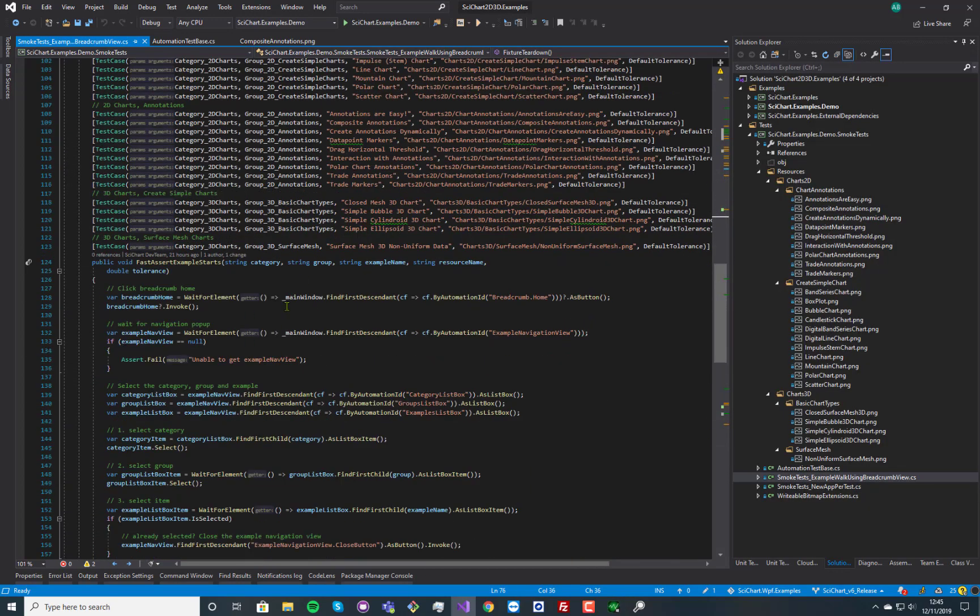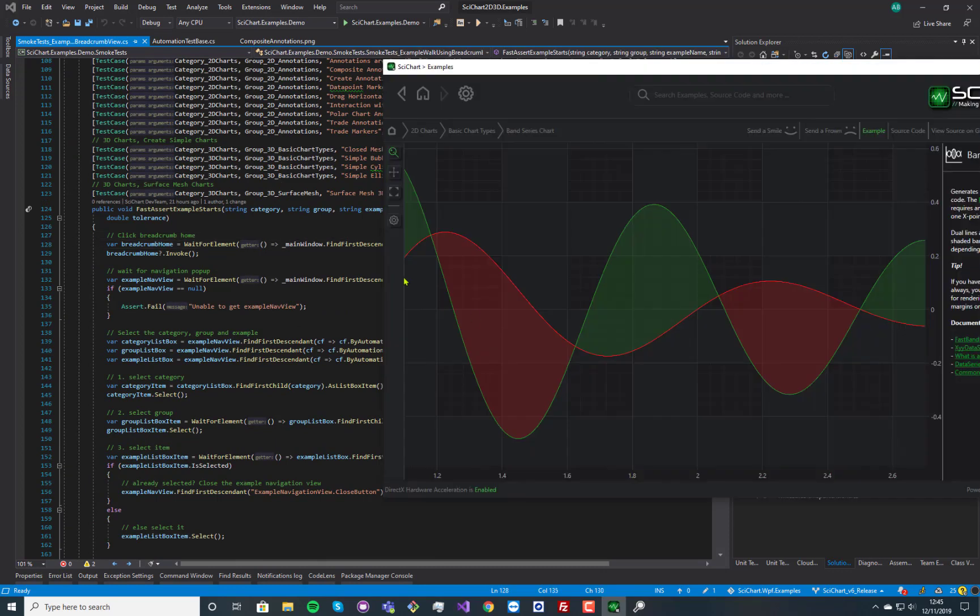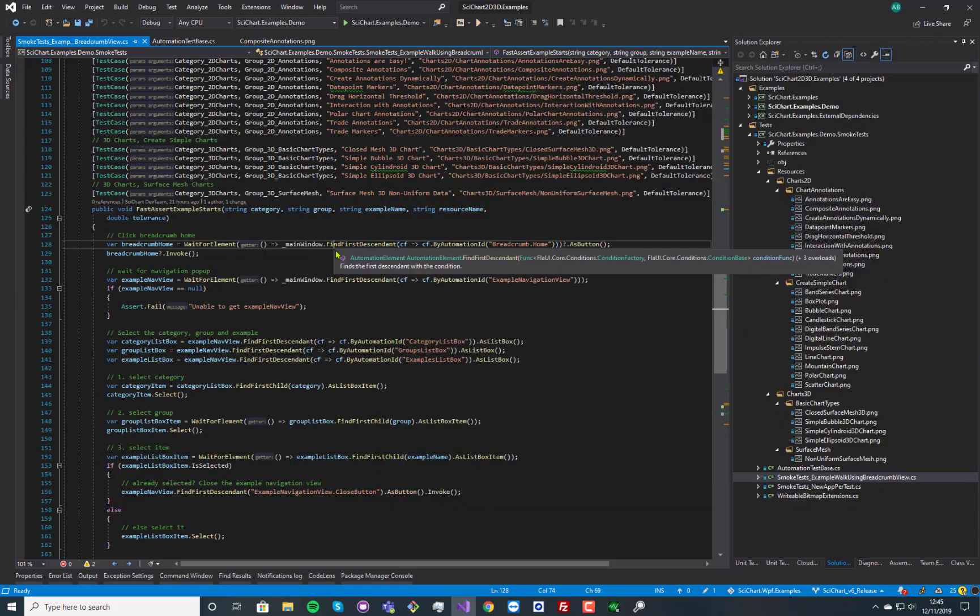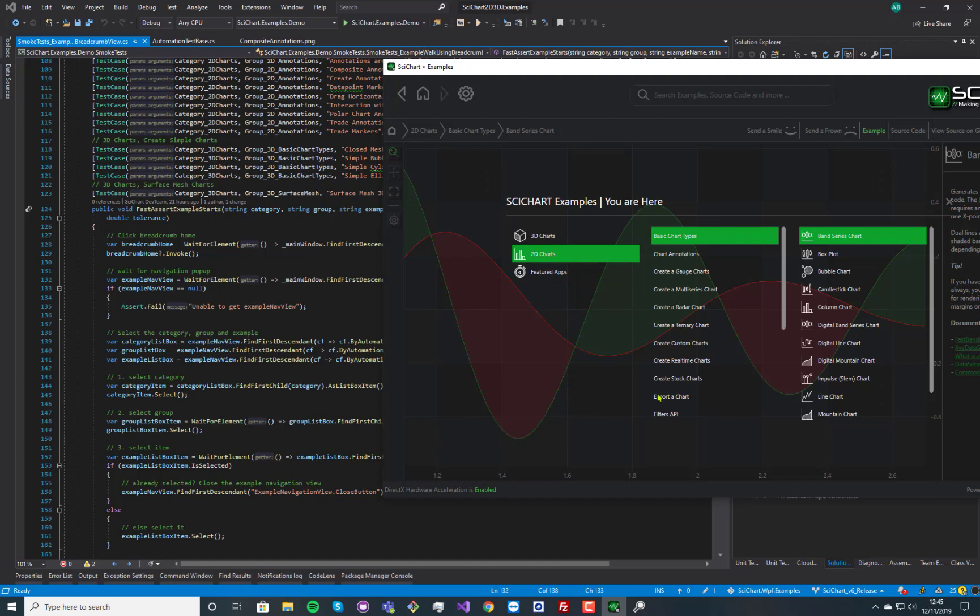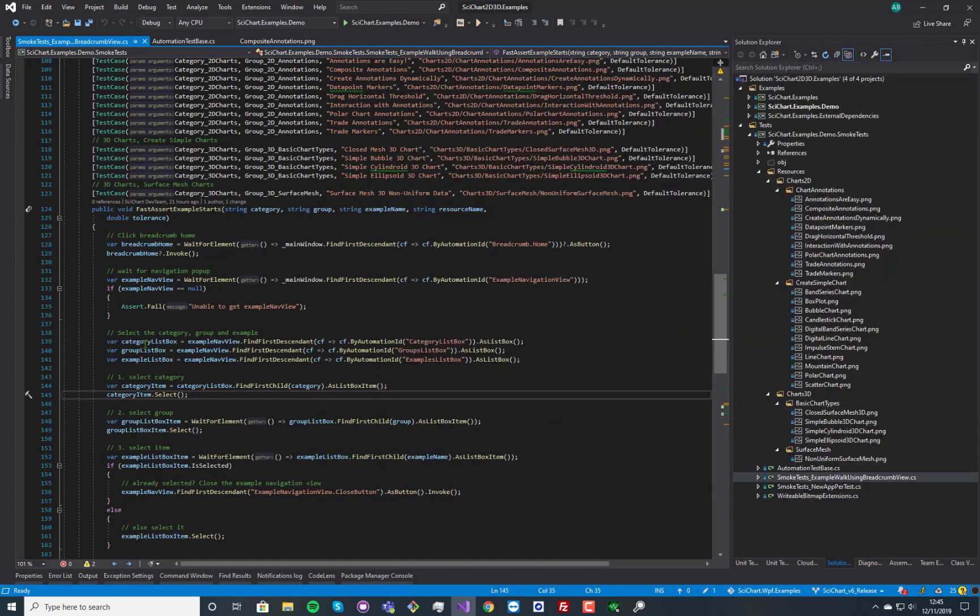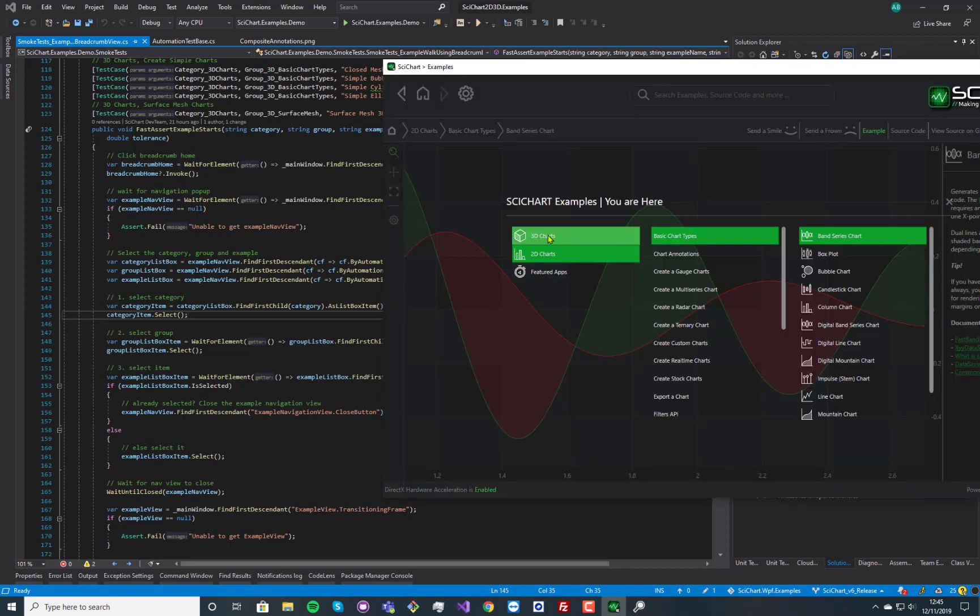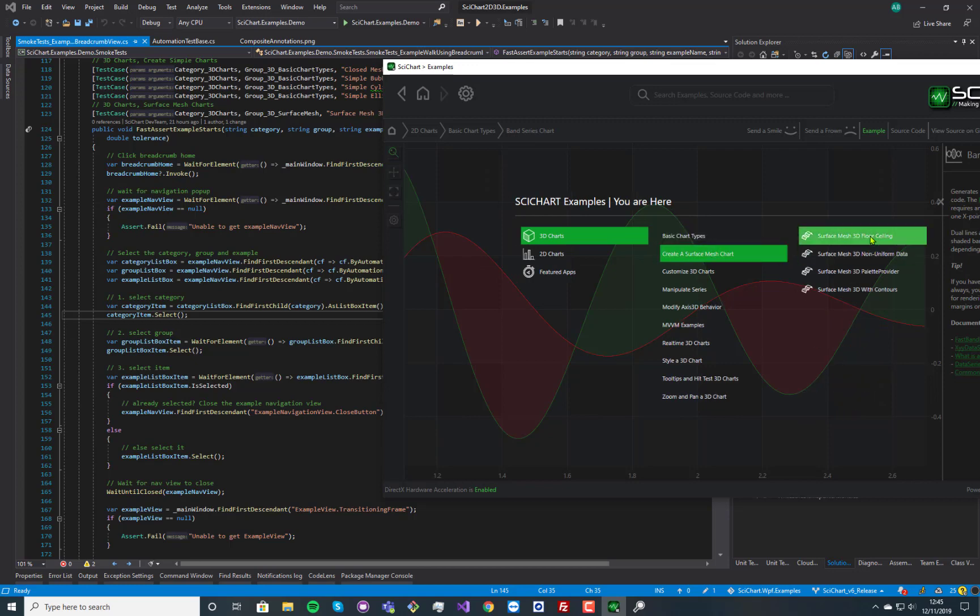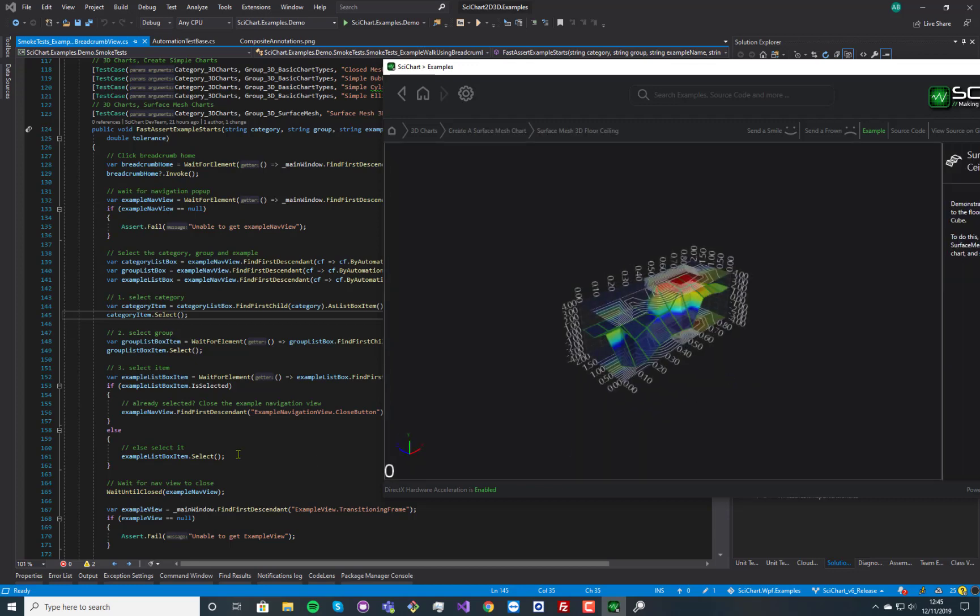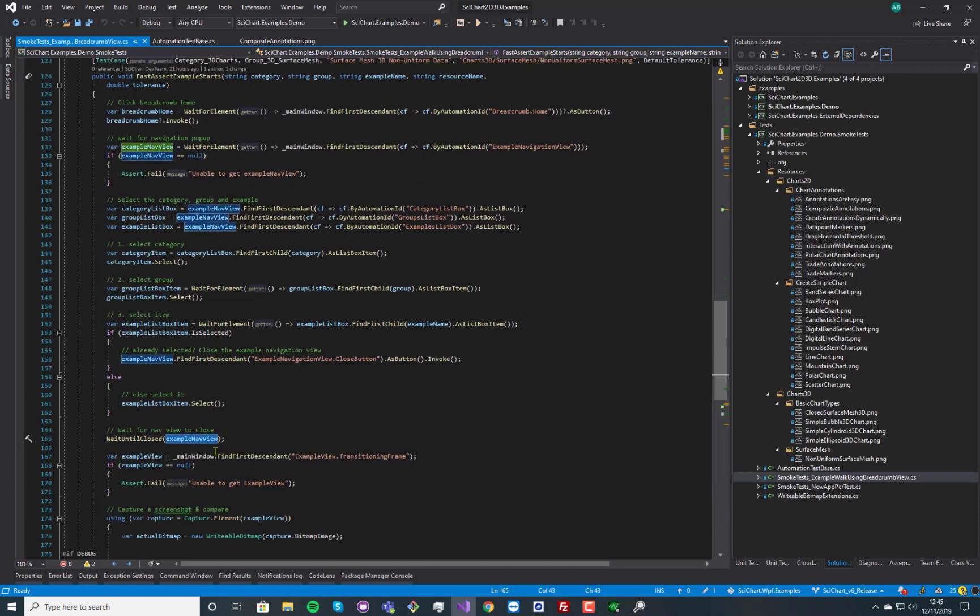And then with each application, what we do is we grab an element called breadcrumb home, which is here, and then the example navigation view, which is this area. And we get these three list boxes and we select the desired category and group and example name. So that's akin to programmatically clicking say this, this, and this. And the last thing we do is we wait until the example nav view closed.